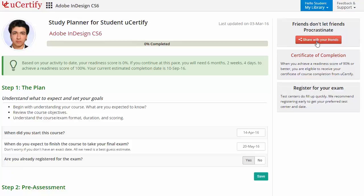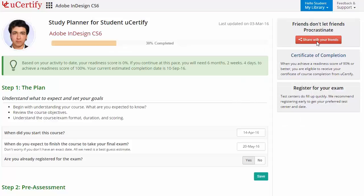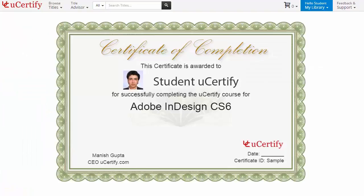What more? With just one click, you can share your study planner with your friends or colleagues. Finally, once you achieve a readiness score of 90% or more, you will receive the certificate of course completion from uCertify.